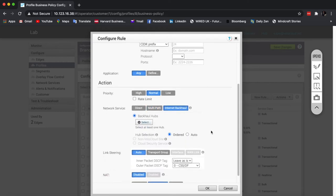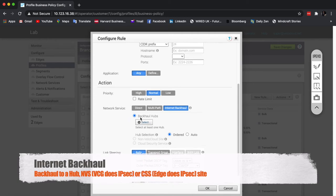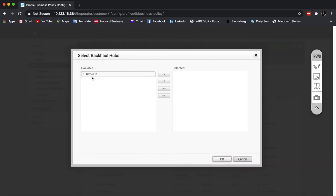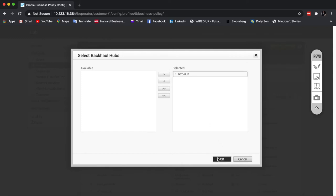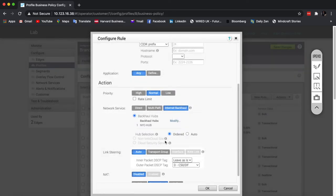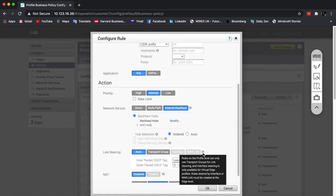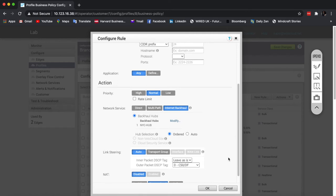Or I can use internet backhaul, and here I have three different options. I can backhaul to one or multiple hubs — this is the list of backhaul hubs and I can select one. Or I can use non-VeloCloud sites or cloud security service. The difference is that for the non-VeloCloud site option, we actually use the NVS gateway, and that is the one that will create an IPsec tunnel to the third party, whether that's a security service or a data center. Or I can use cloud security service to make an IPsec direct connection from the edge itself, bypassing the gateway. This menu will slightly change in the next versions of code when we're introducing IPsec directly for the edge, no matter what you connect to.